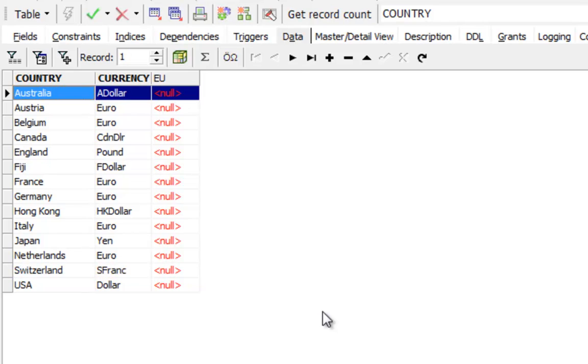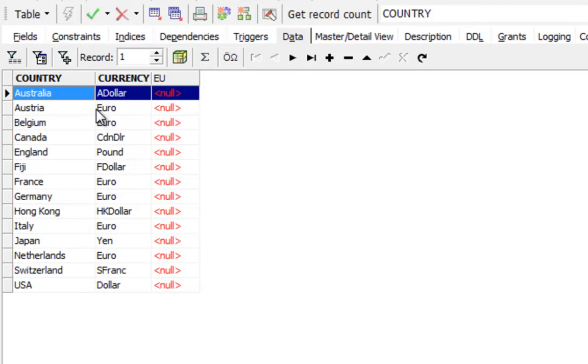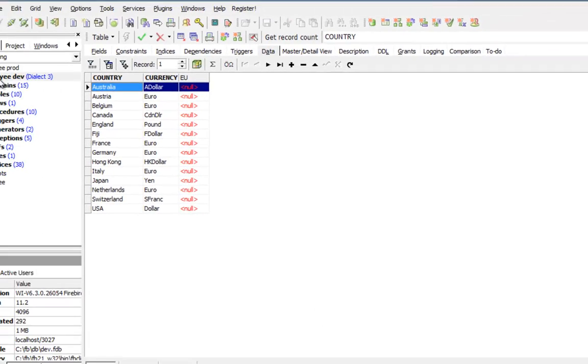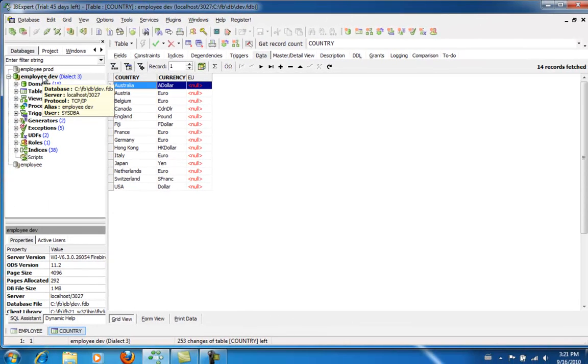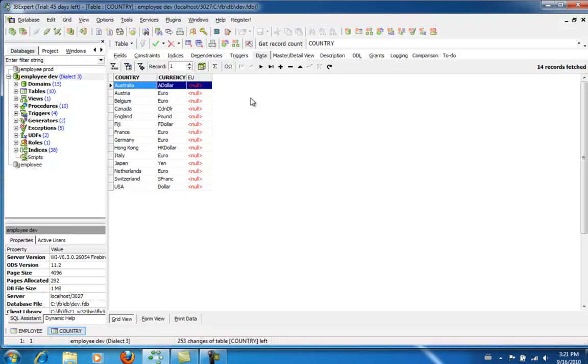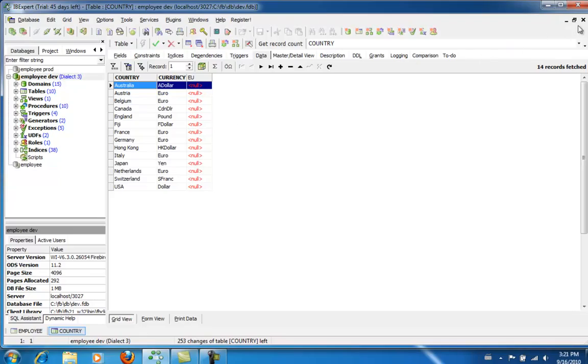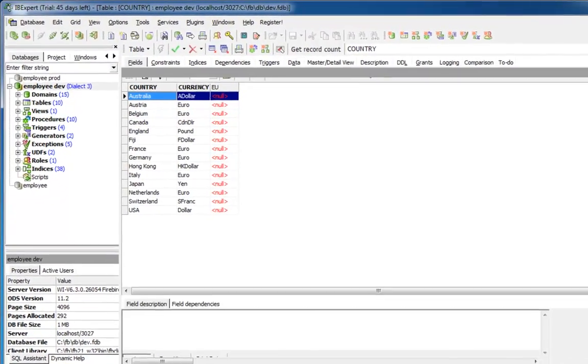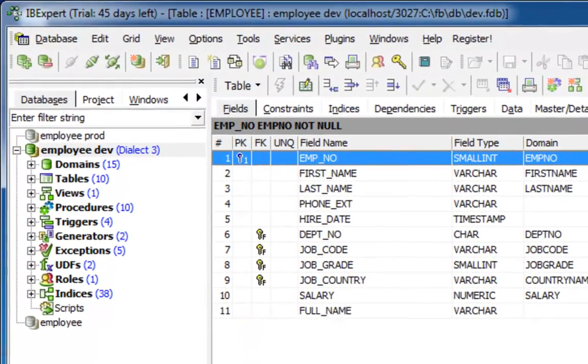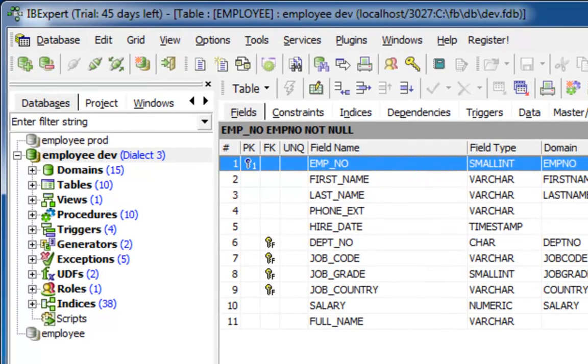So, these alterations have now been written to the database. Now, let's take a quick look at the production database's country table.